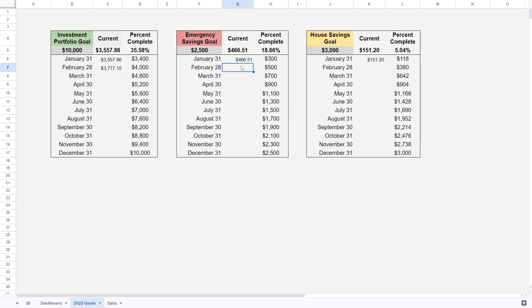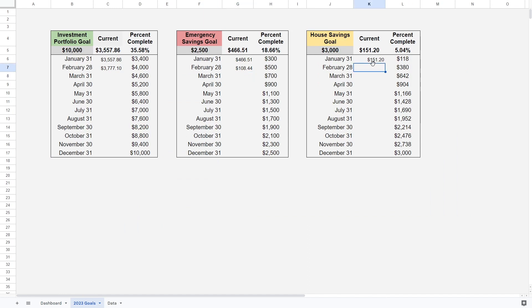Let's move on to the emergency savings goal. Before we were at $466.51, now we are at $108.44, which is very very below our goal of $500. And then with our house savings goal, we were at $151.20 before and now we are at $195.25, which is below our goal of $380, a little bit less than $200 below the goal.